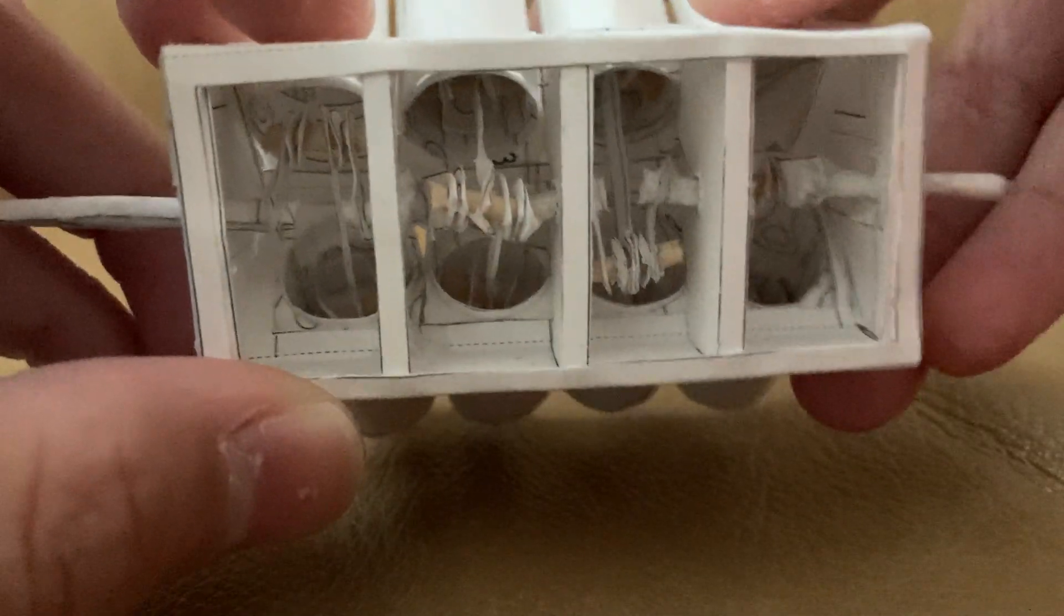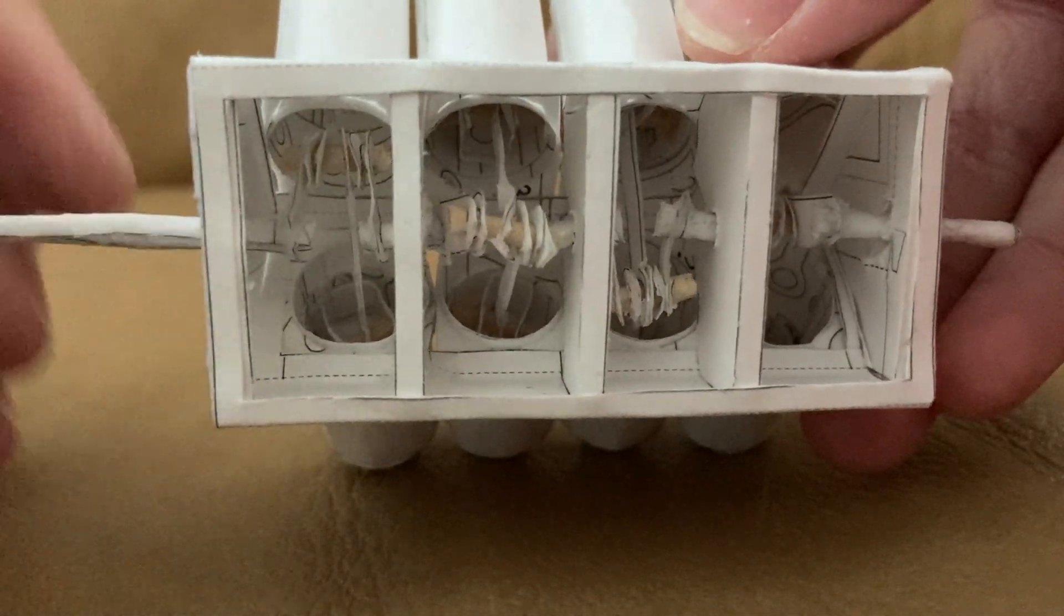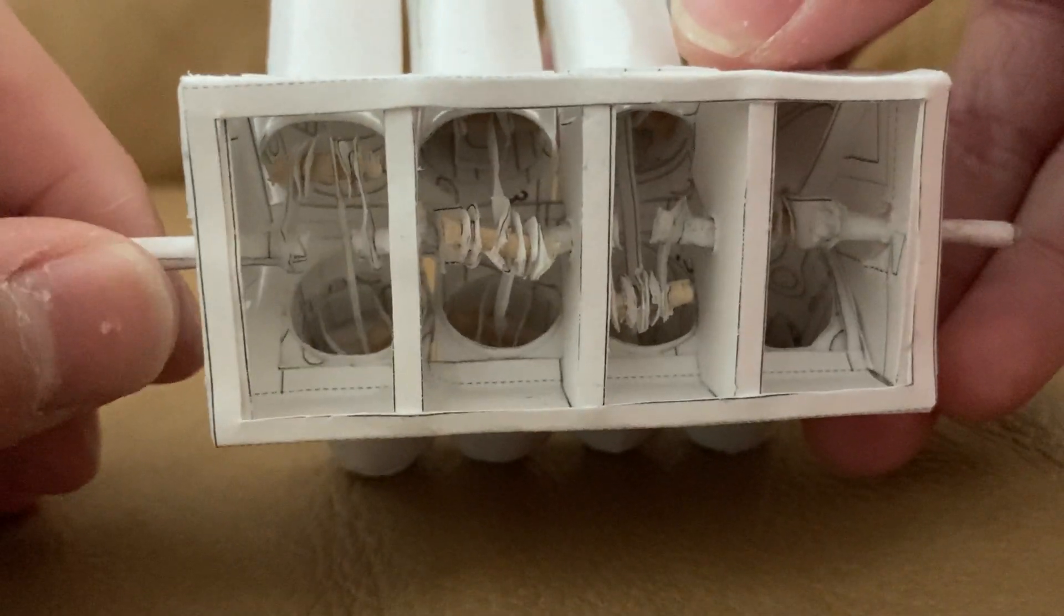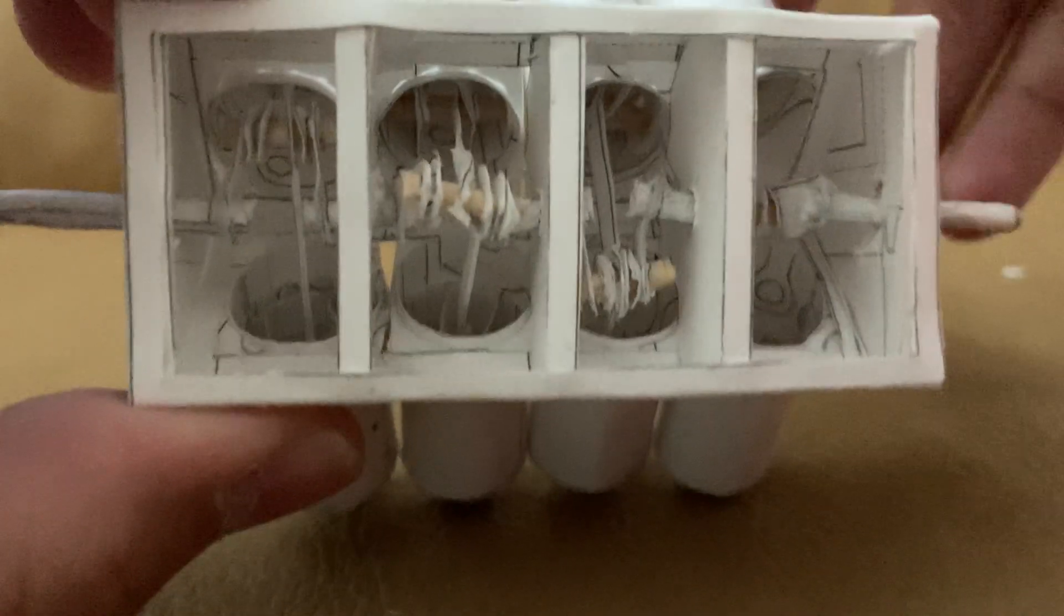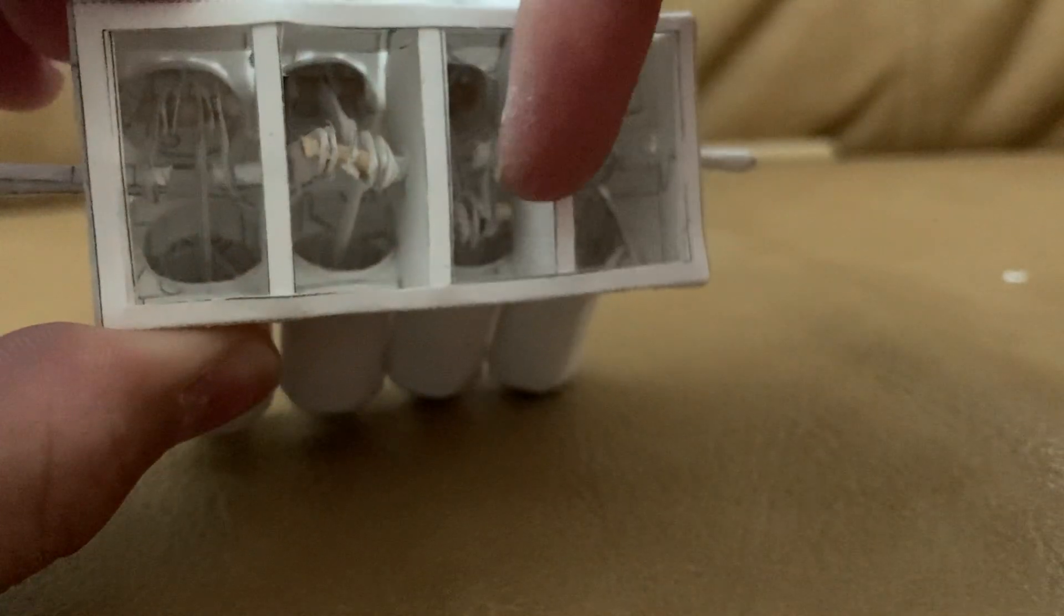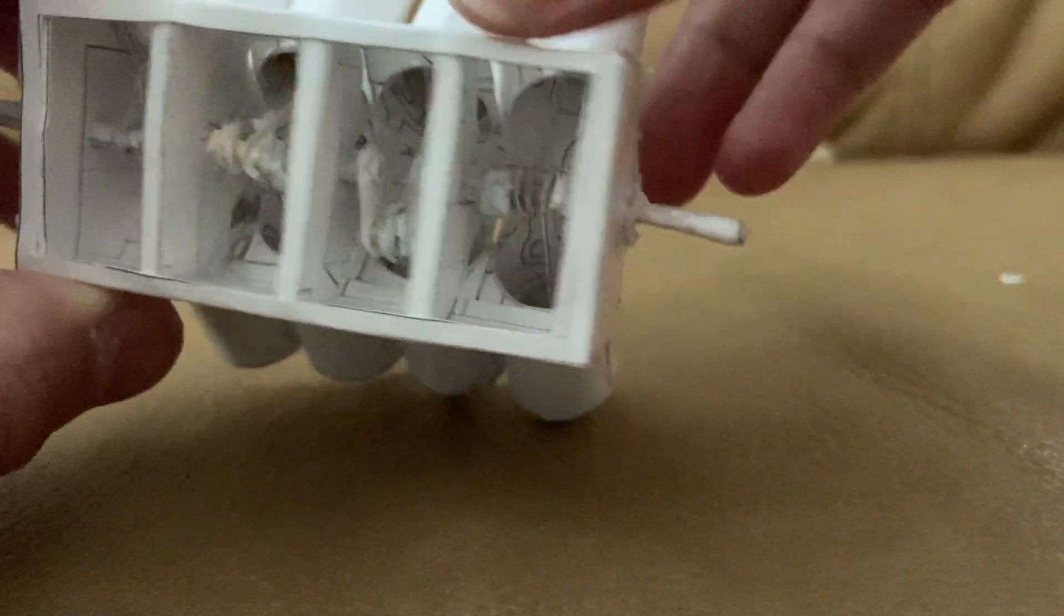The super glue instantly bonded and stuck everything together, so it was perfect. I also got all the supporting ribs in as well.